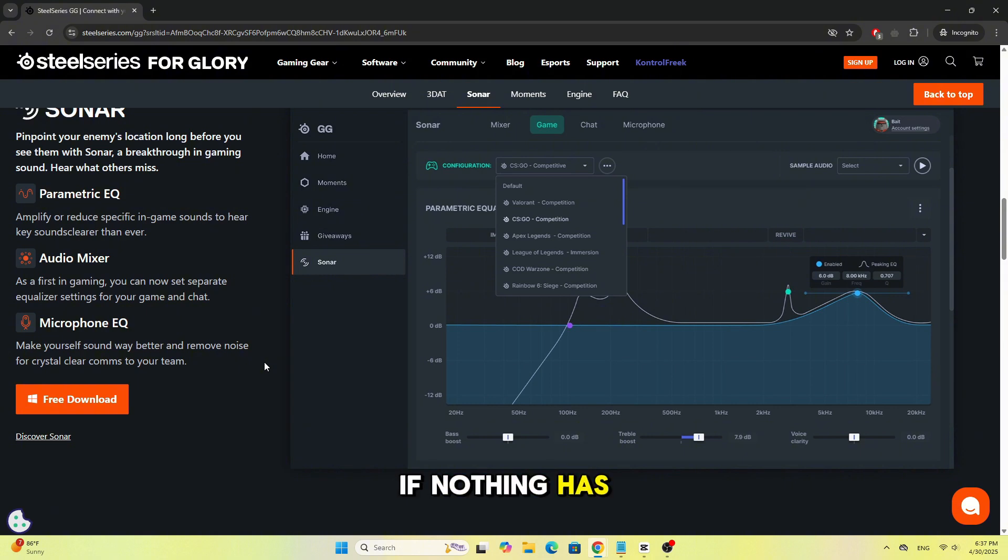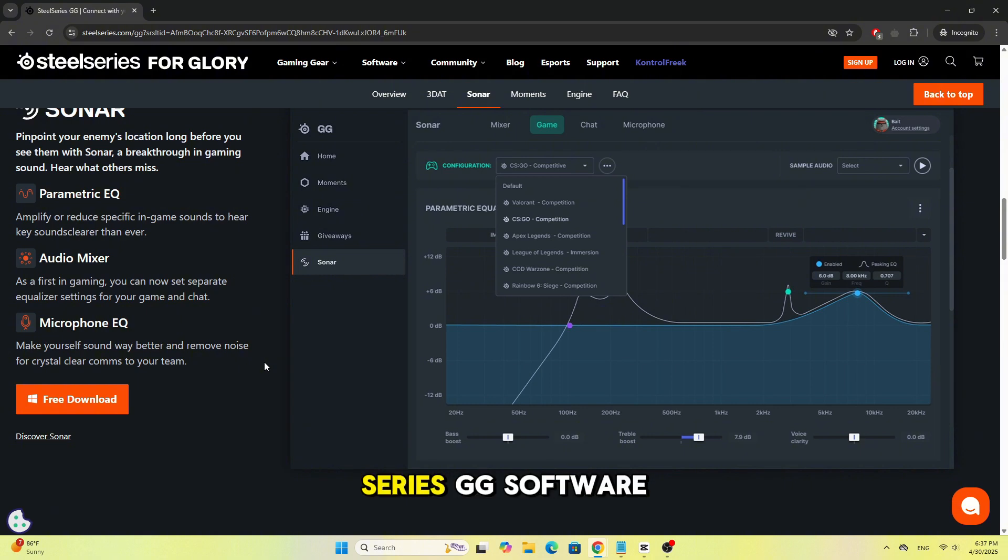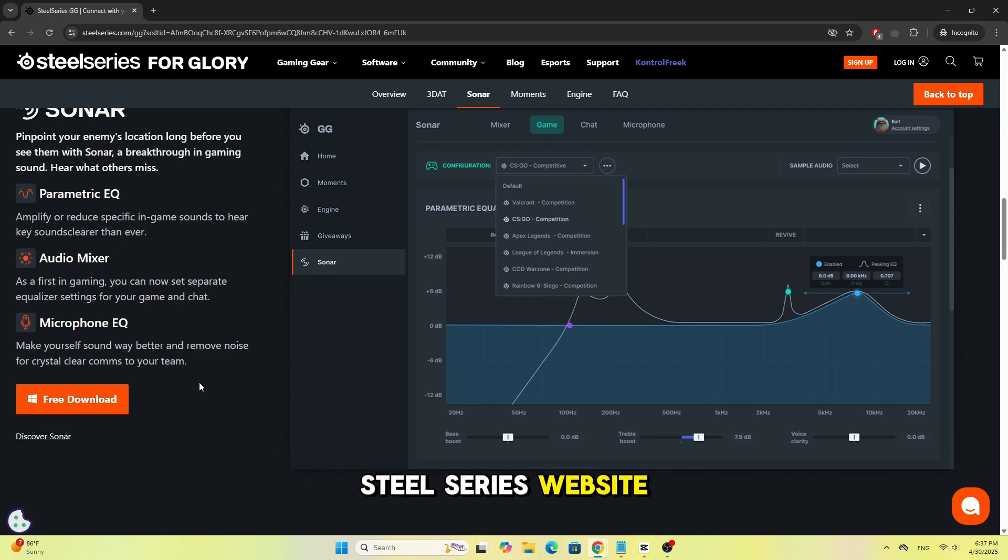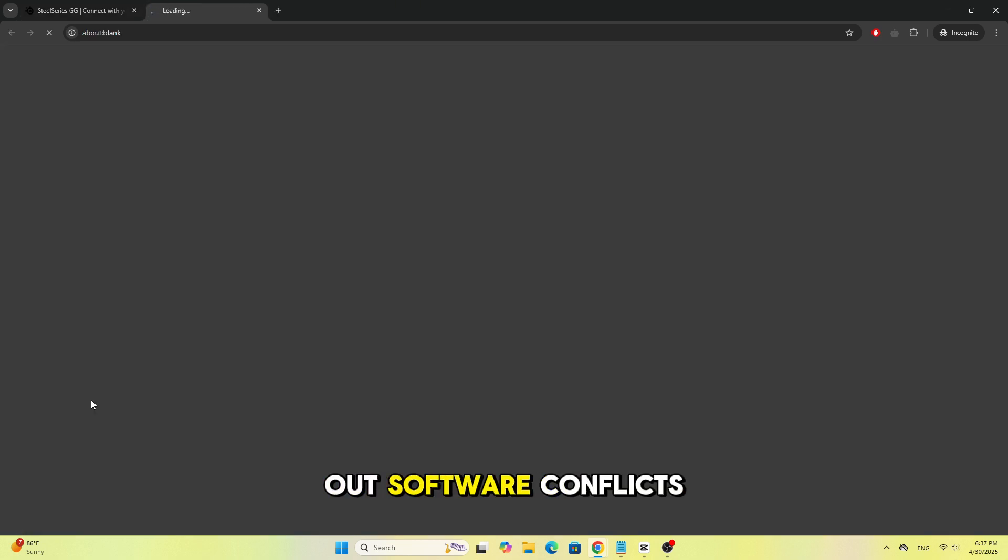If nothing has worked so far, uninstall the SteelSeries GG software completely, restart your PC, and reinstall the latest version from the official SteelSeries website. This often clears out software conflicts.